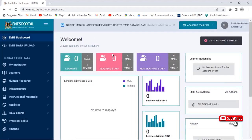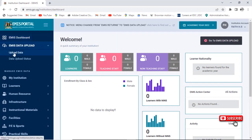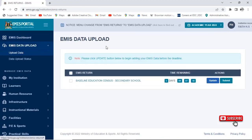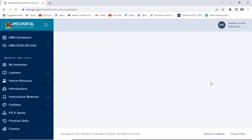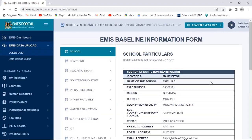When you click on Sign In, you move to EMIS Data. Click on Upload Data. When you click on Upload Data, you can see you have only five days and nine hours to upload your information. Click on Update Data, then click on the Learner option.